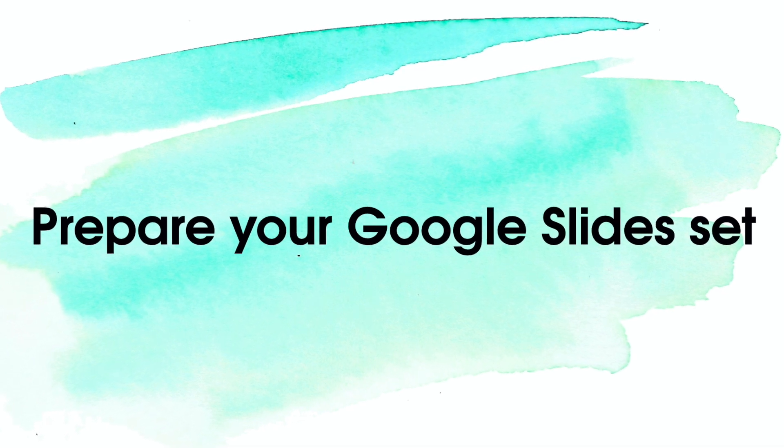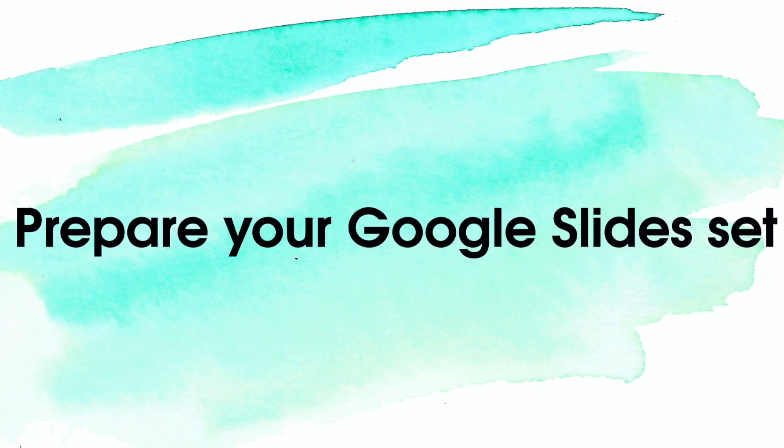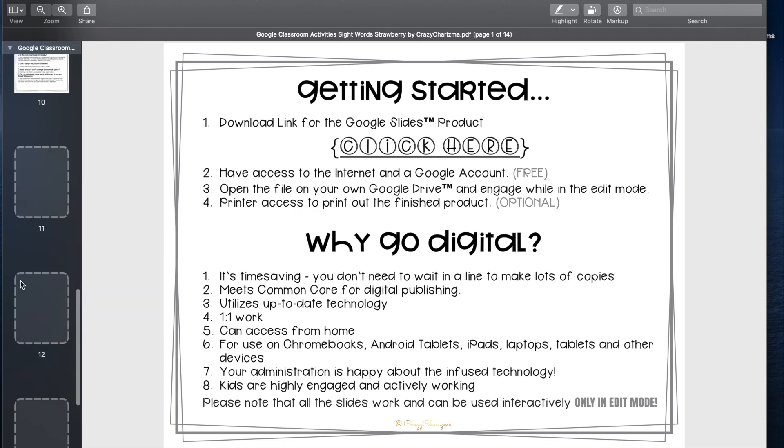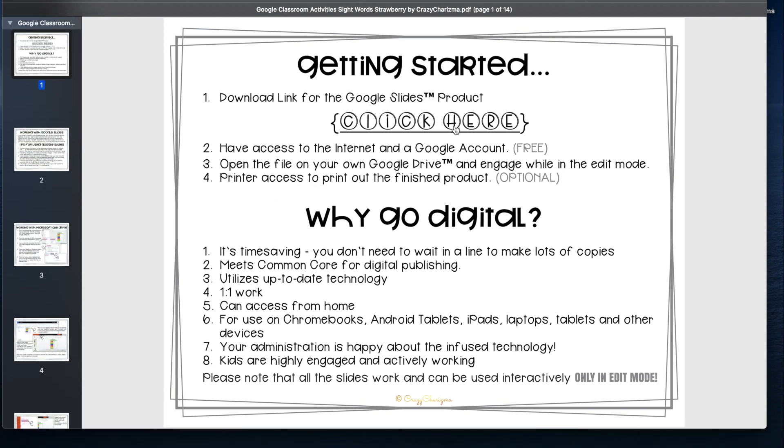Before you work with Seesaw, you need to prepare your Google slide set. If you downloaded my freebie or purchased a set from me, you will get a PDF file with a clickable link.